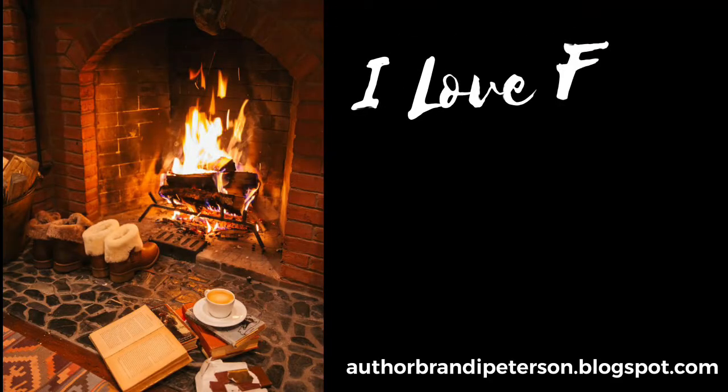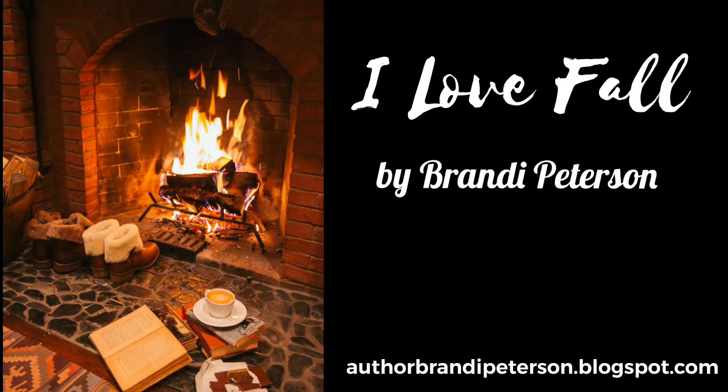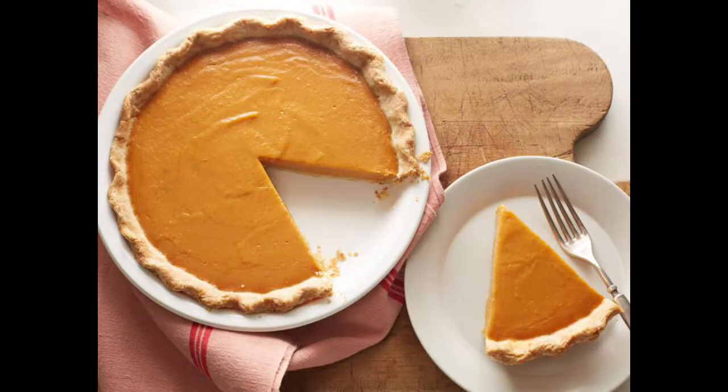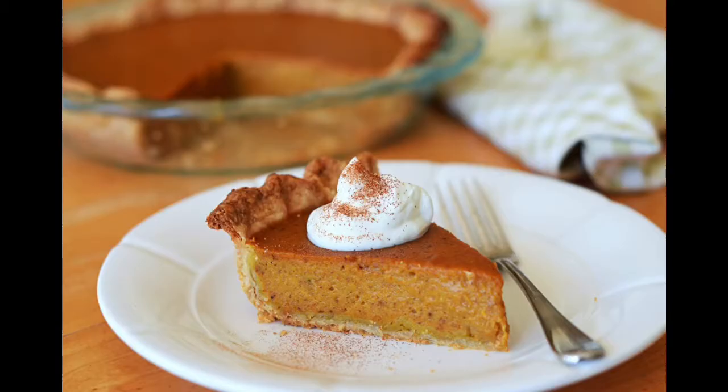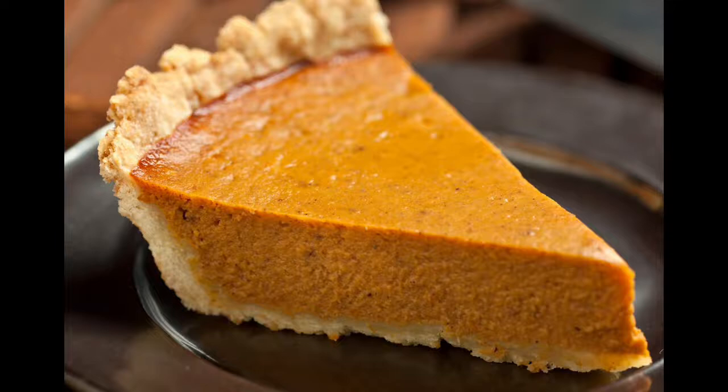That was I Love Fall by Brandy Peterson. So today we're going to go ahead and make a slice of pumpkin pie, and it's going to look three-dimensional.